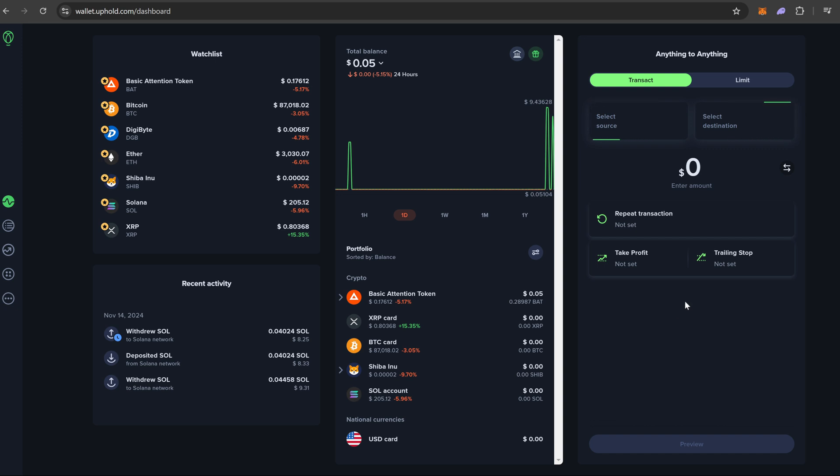If your gas fees are expensive with your current cryptocurrency, you can always try to move them into a different crypto on the site and try sending it that way to hopefully cheapen the price a little bit.